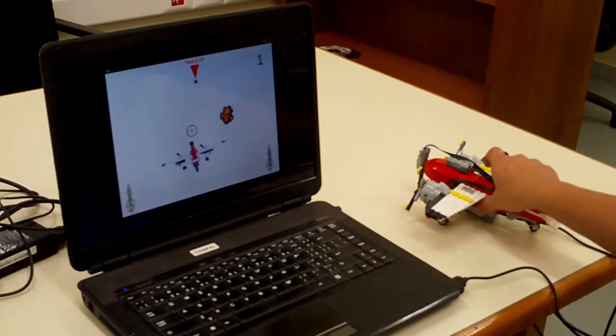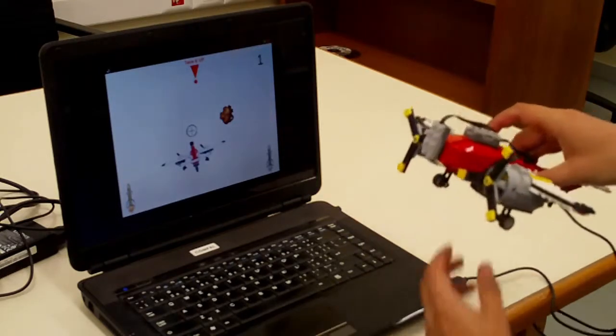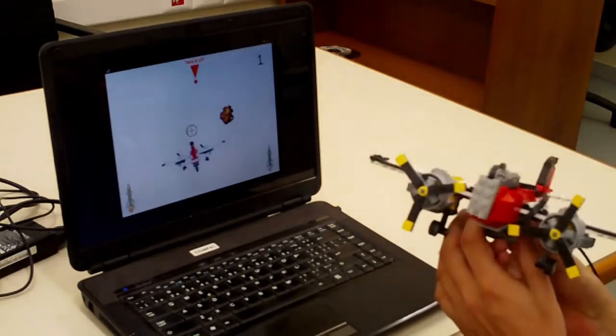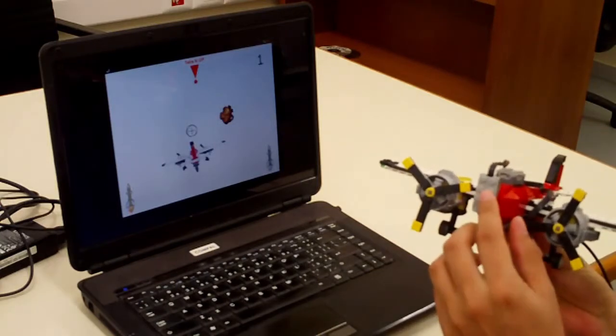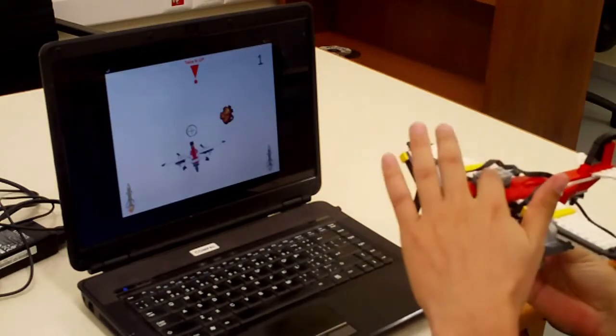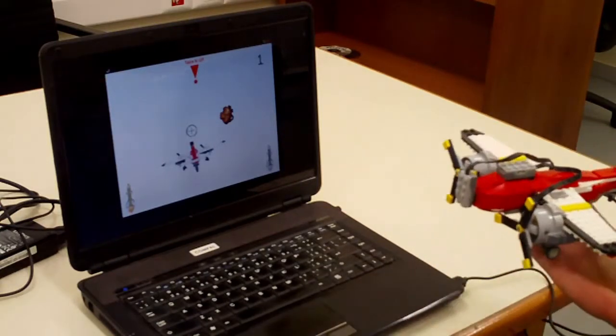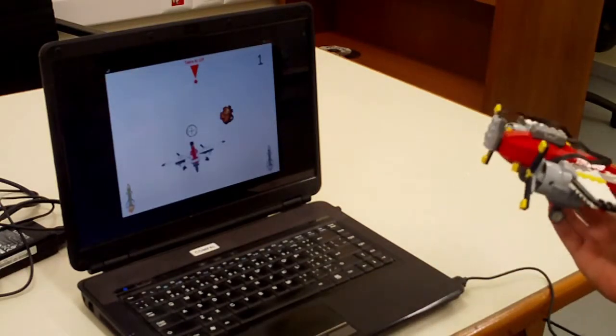For this game we have here this airplane created from LEGO and using distance sensor and tilt sensor from LEGO WeDo.